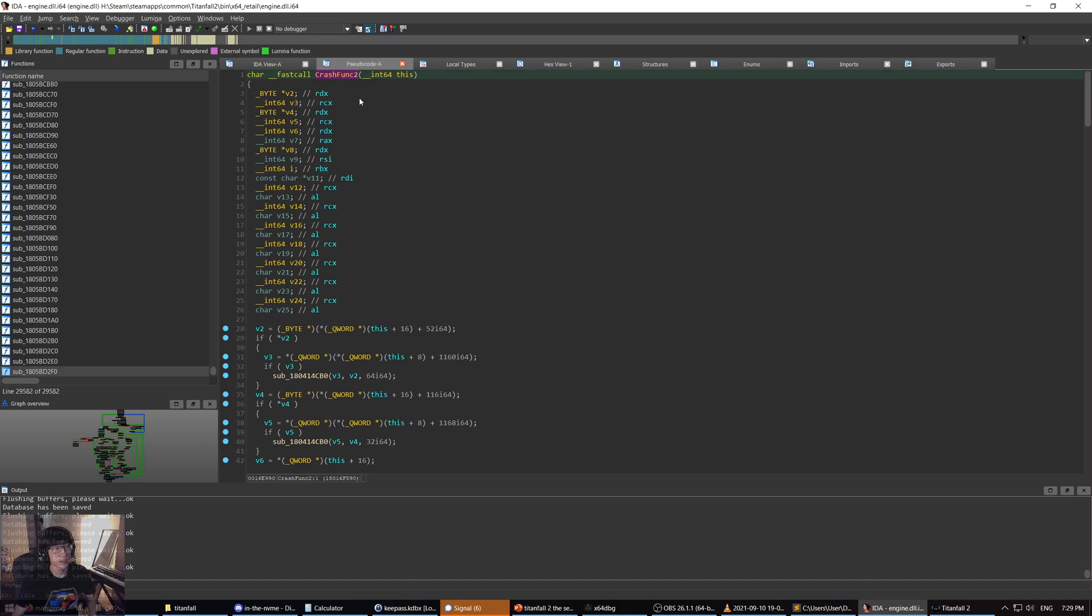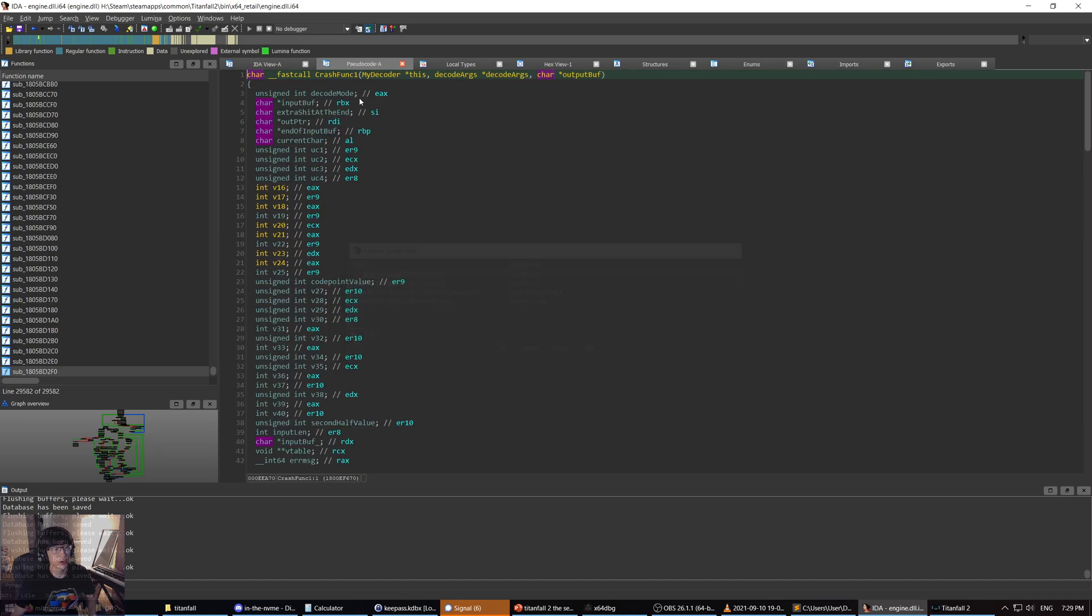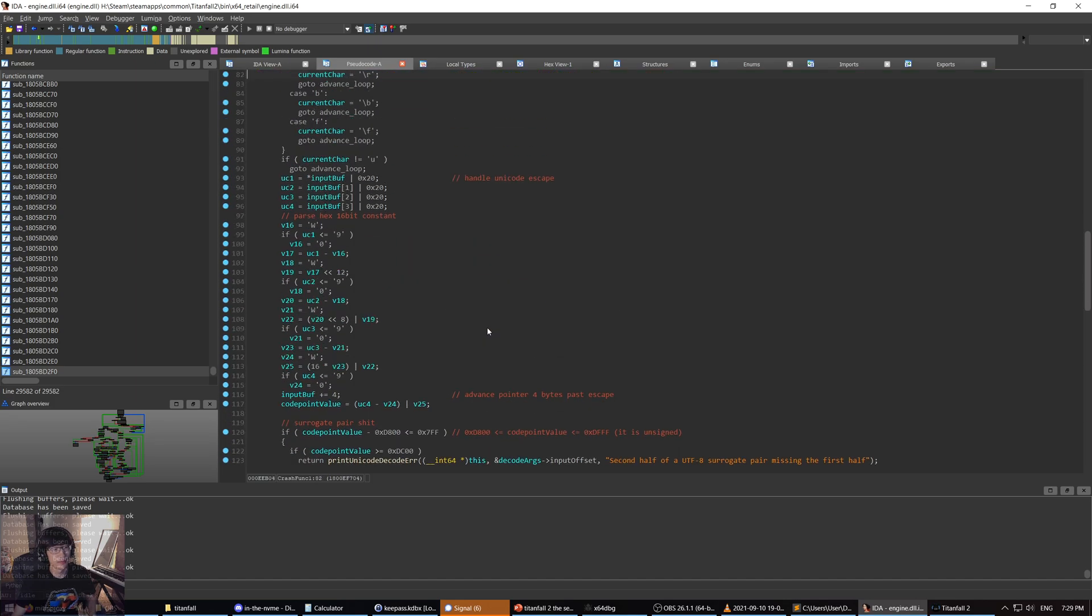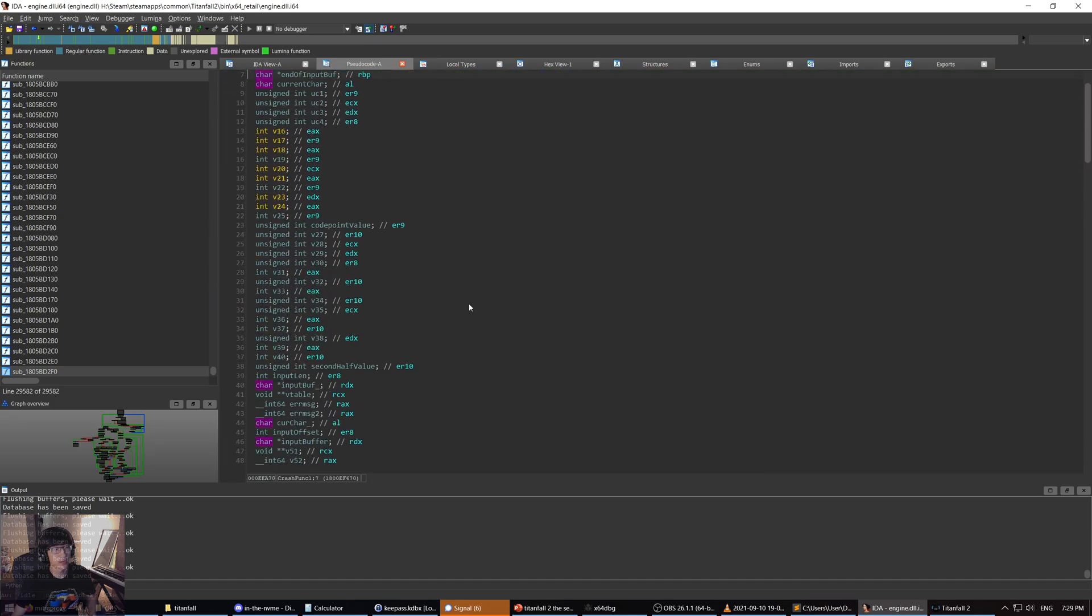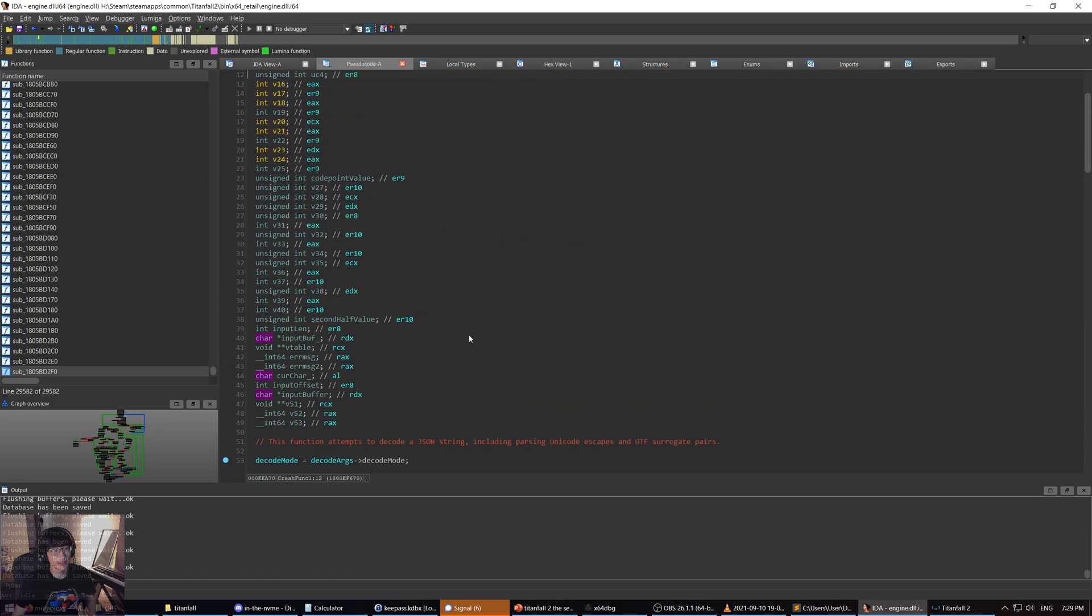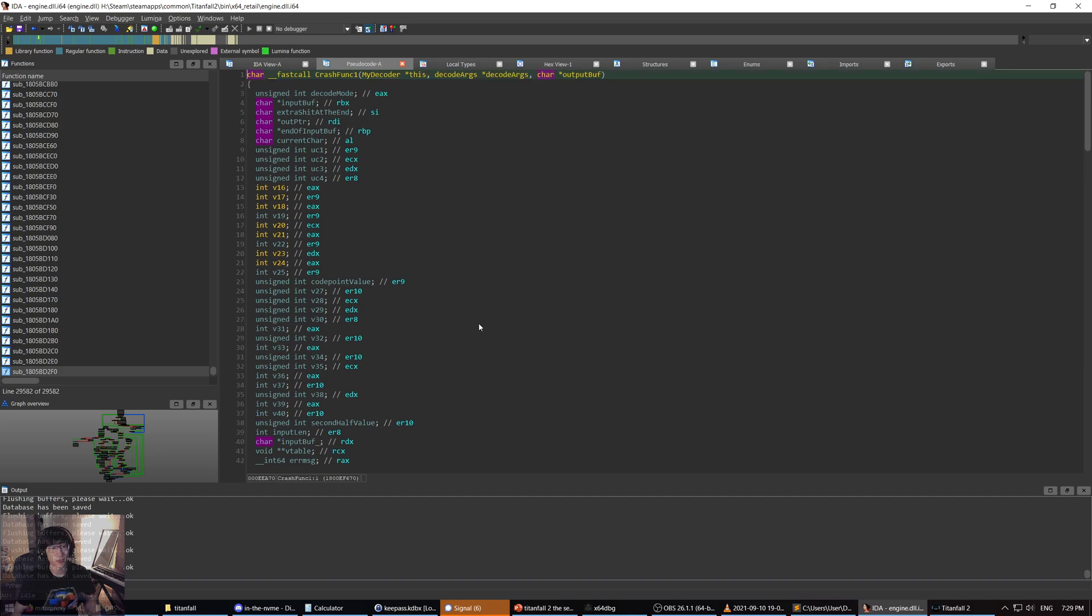Inside crashfunk2, crashfunk2 actually calls crashfunk1. And crashfunk1 is where the actual bug happens for us. And I'll show you how I got to these results. I'll show you my process.